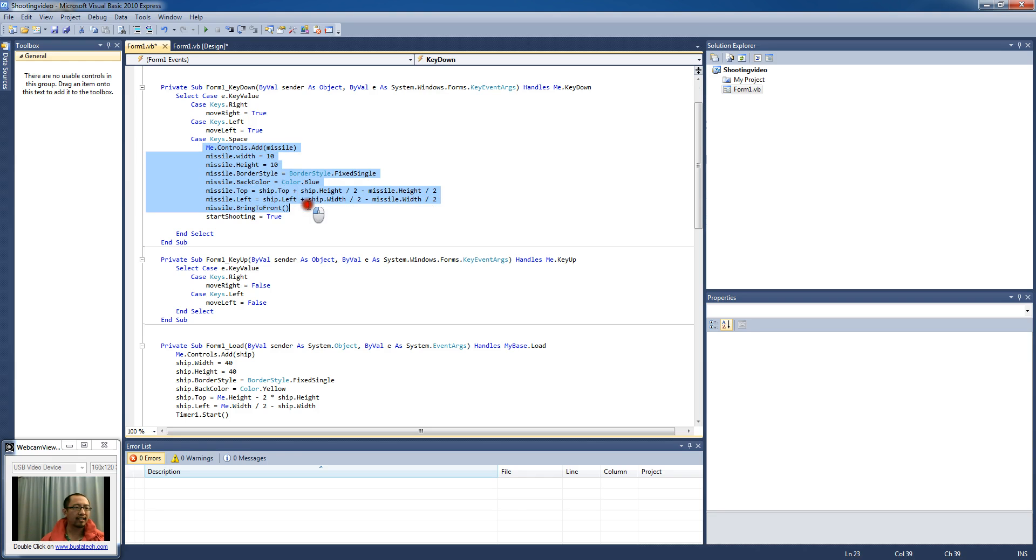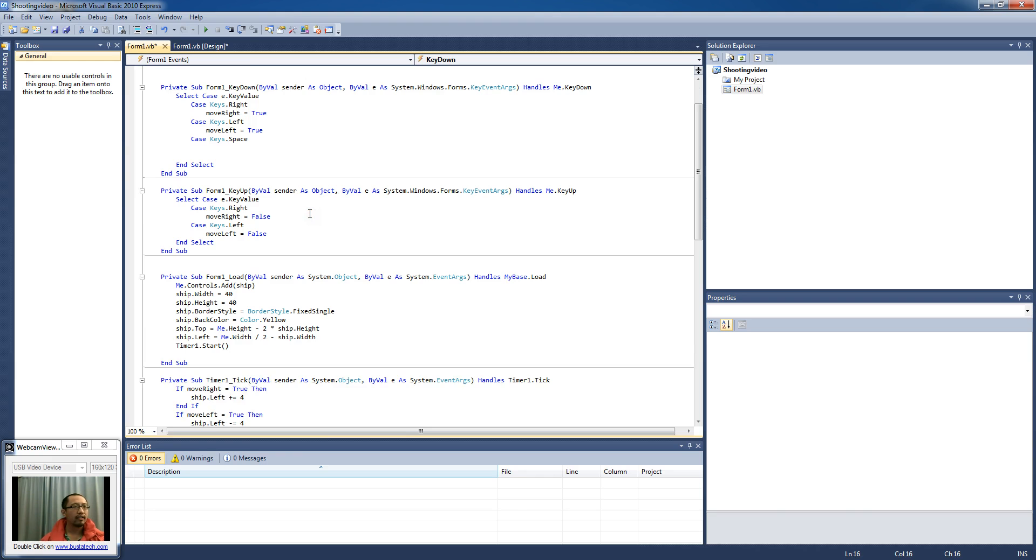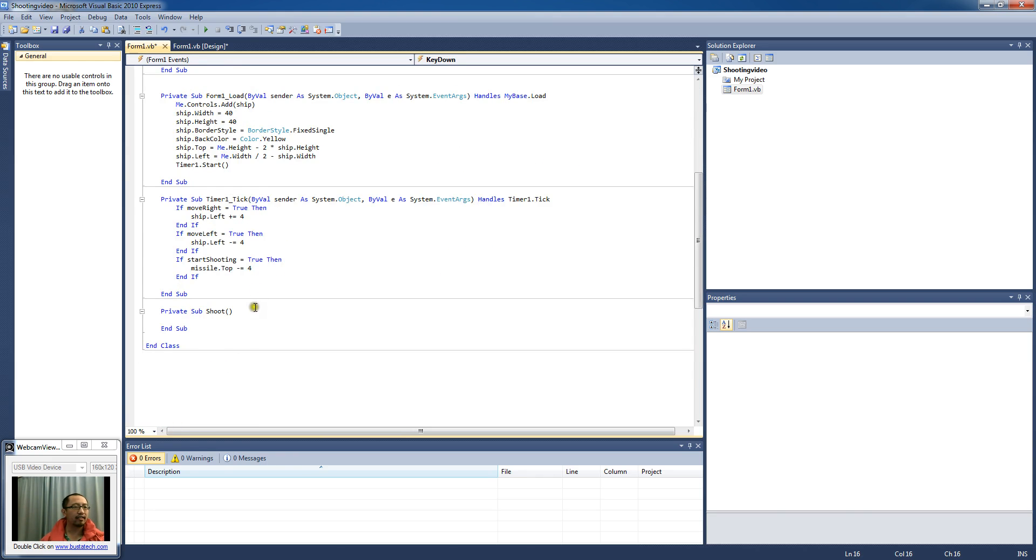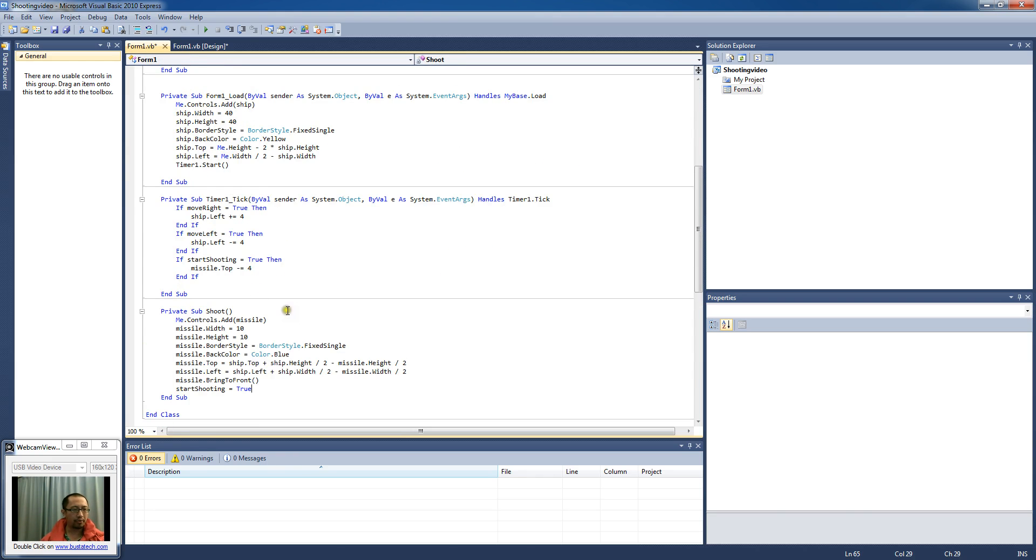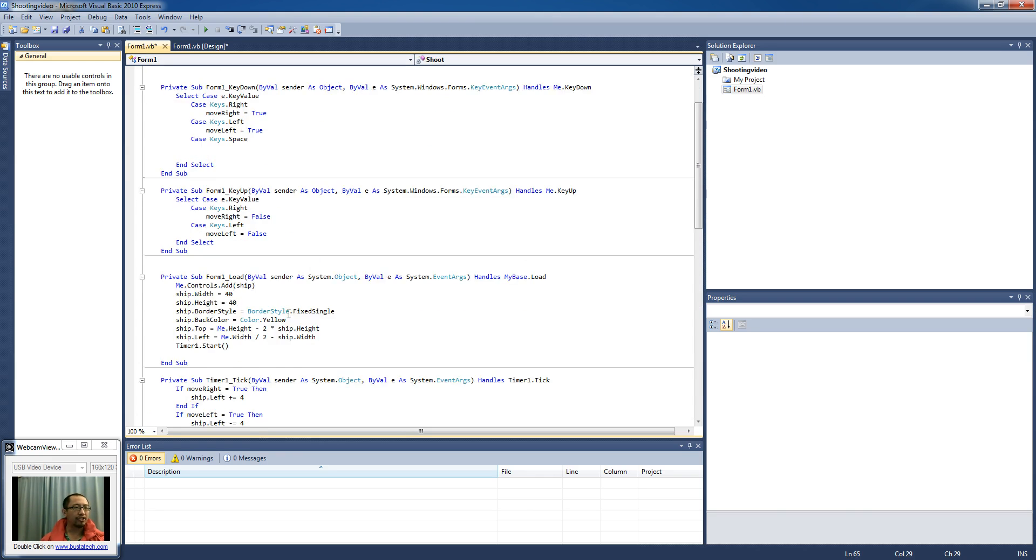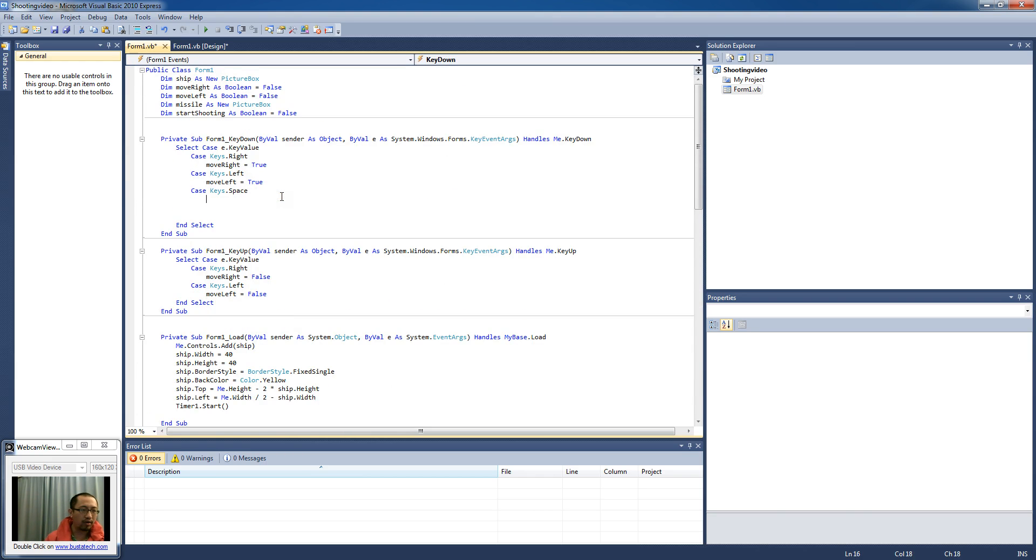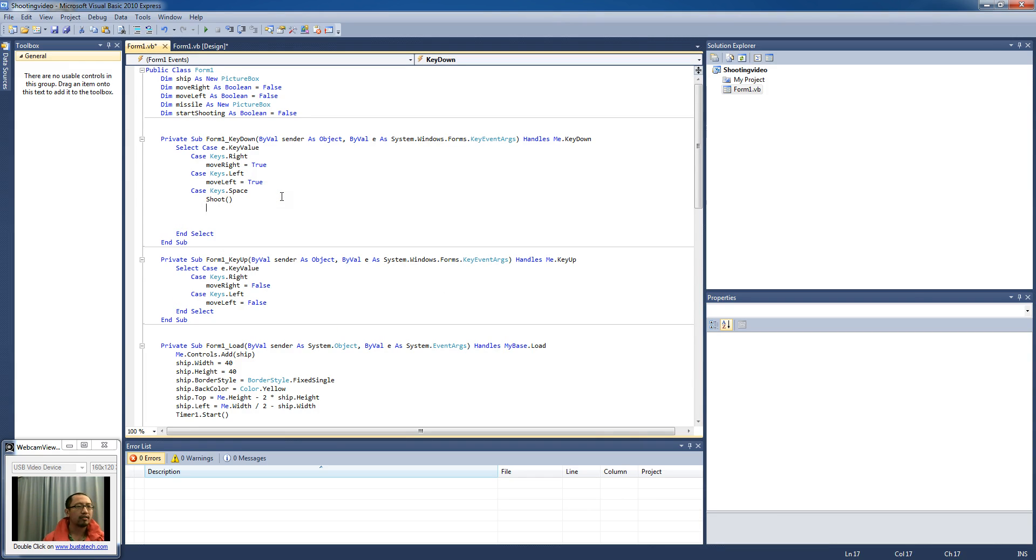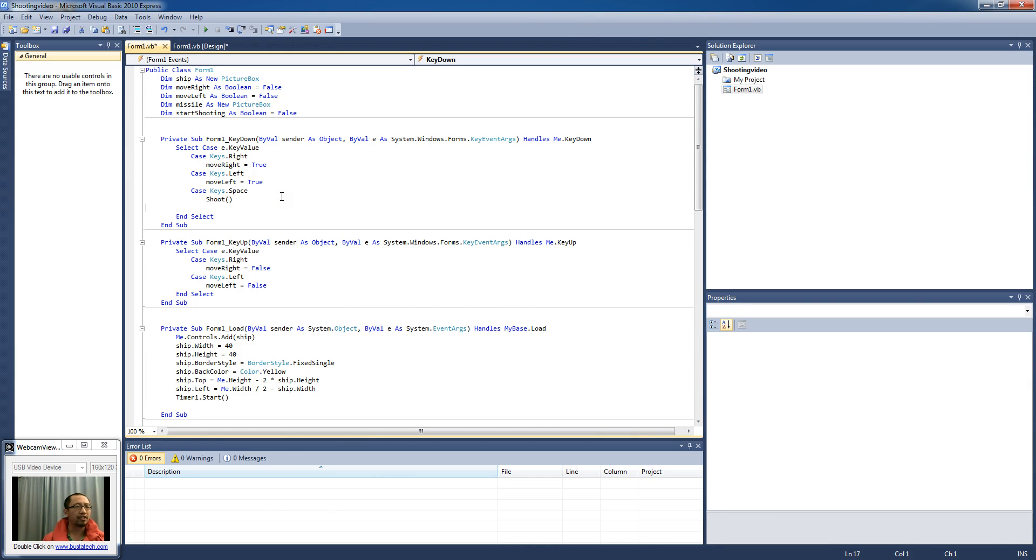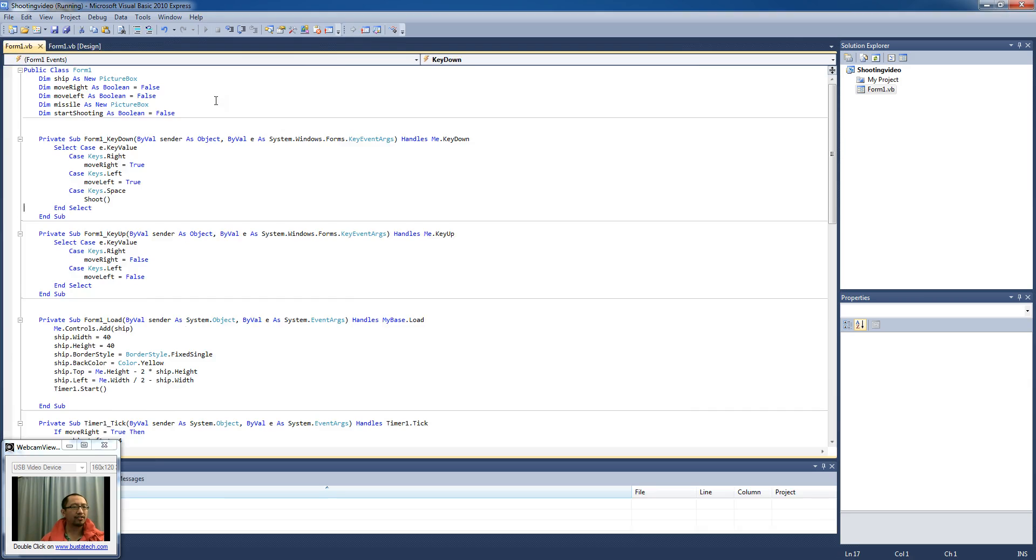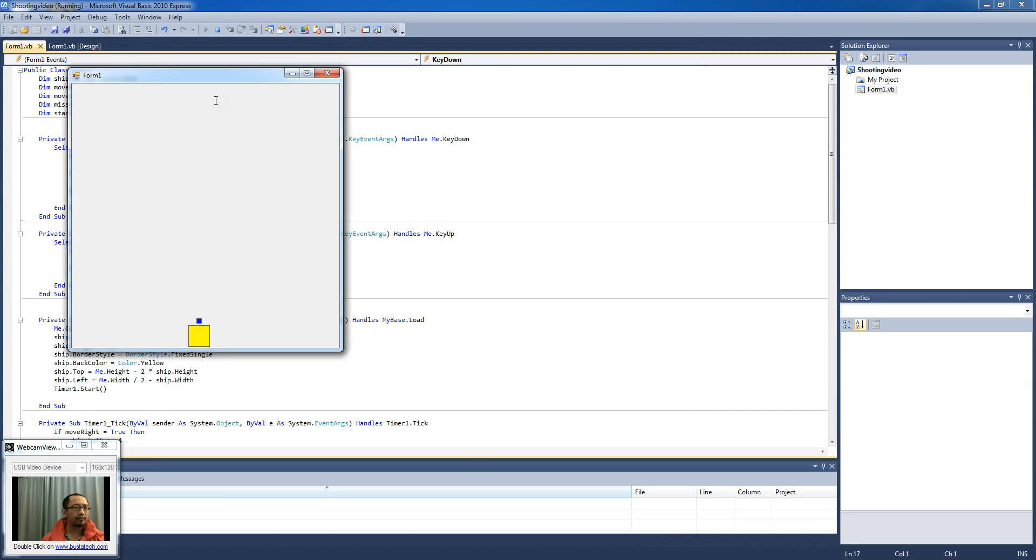So I'm going to cut all that and I'm going to paste it in this shoot procedure. And then when I press the space bar all I run is the shoot procedure. And just check that it still works. Yes, it's still working. Alright, so that's fine.